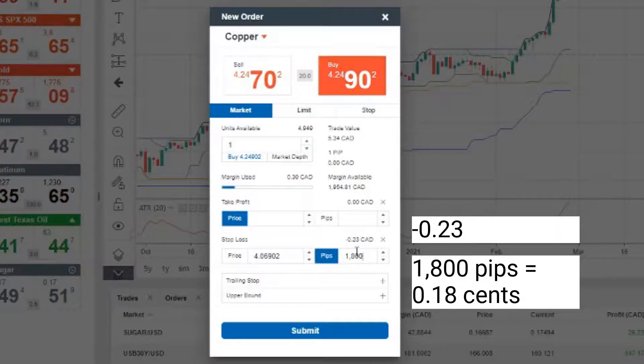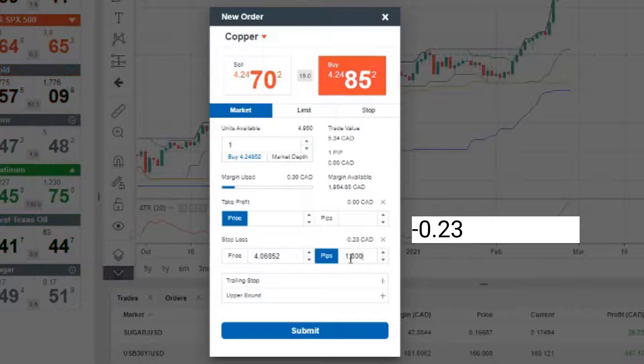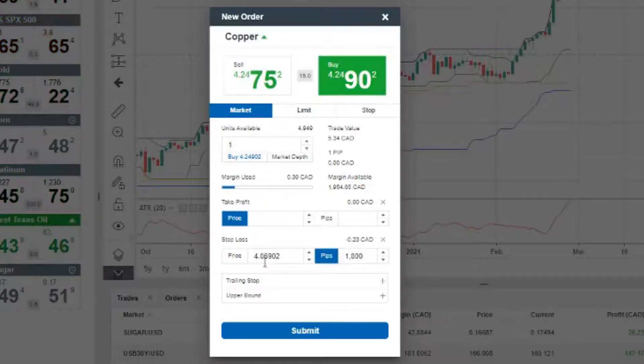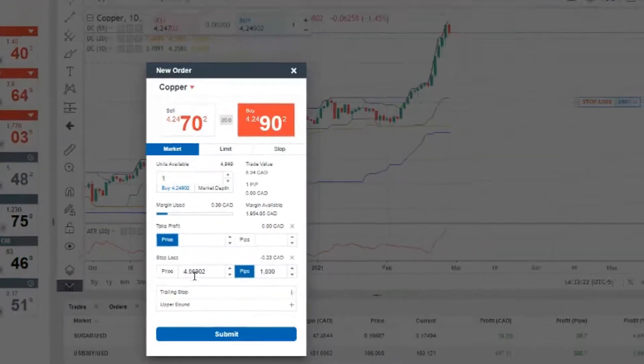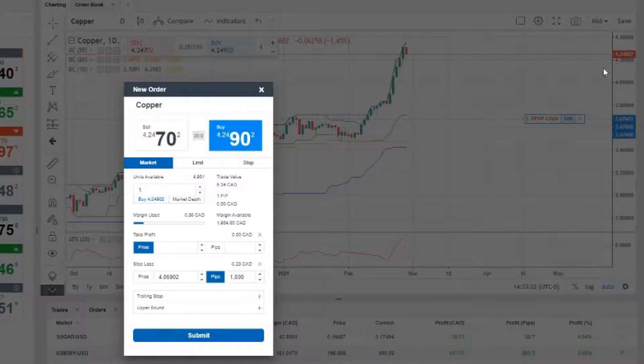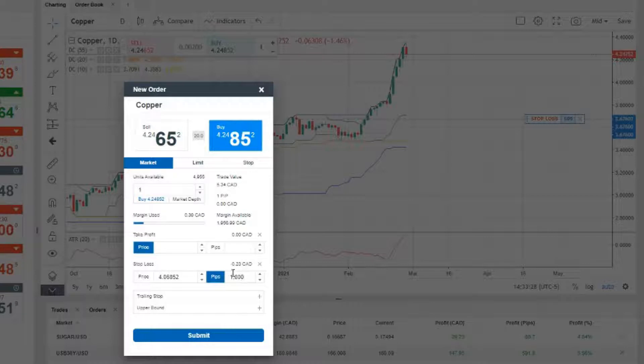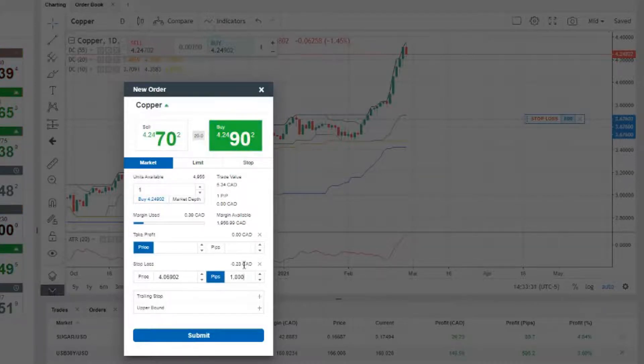one unit at that stop of 18 cents, which is going to be at this price level, 4.06, based on that ATR stop, it's going to cost 23 cents per unit.